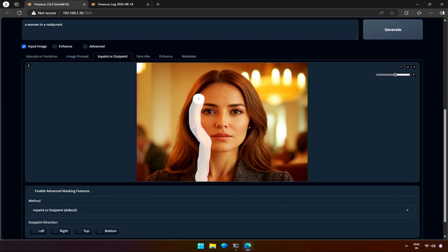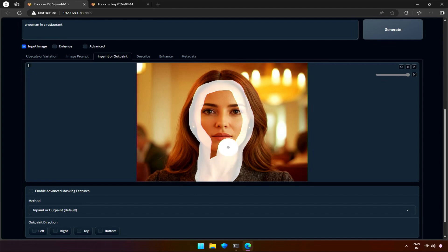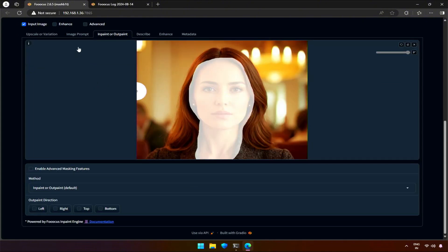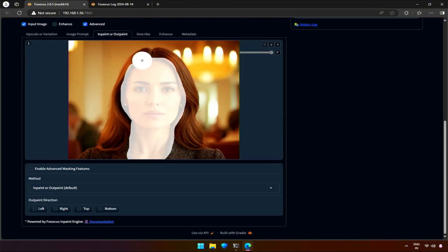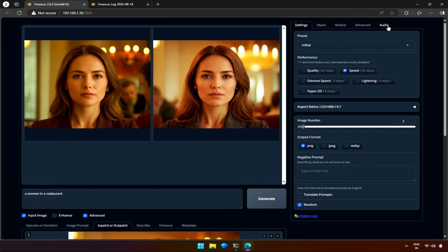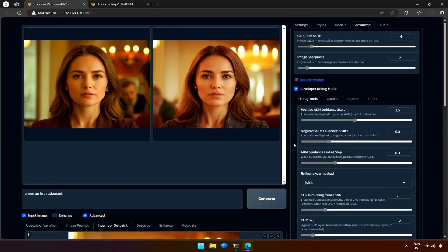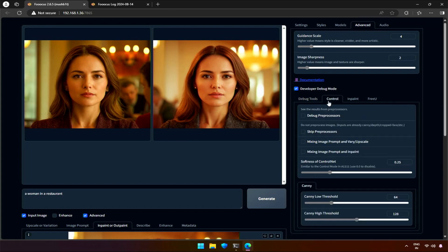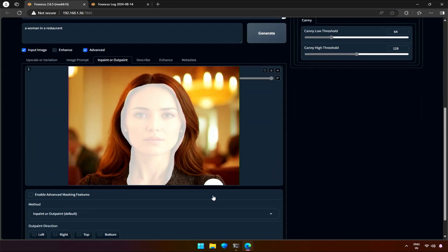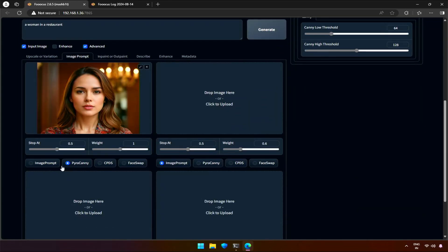I will start by selecting the image — I will be selecting the neck as well, because the image has a different lighting effect and I want the inpaint face to blend in properly. I will go to the advanced option and then the debug option to activate the image prompt and inpaint combination. Make sure to select the face swap option in the image prompt section for this method.